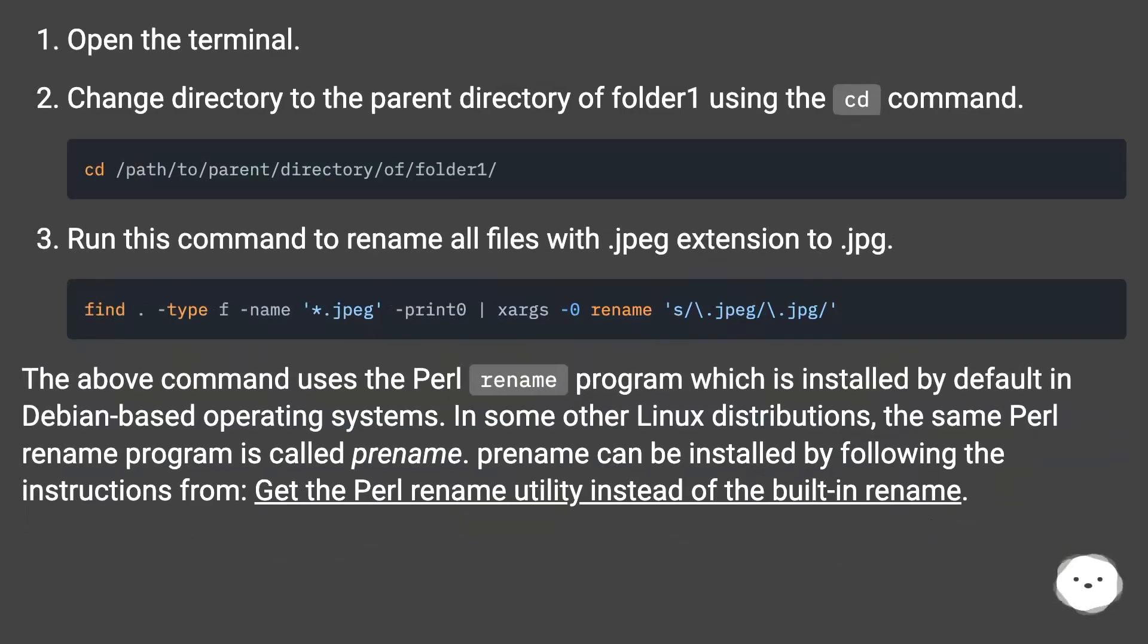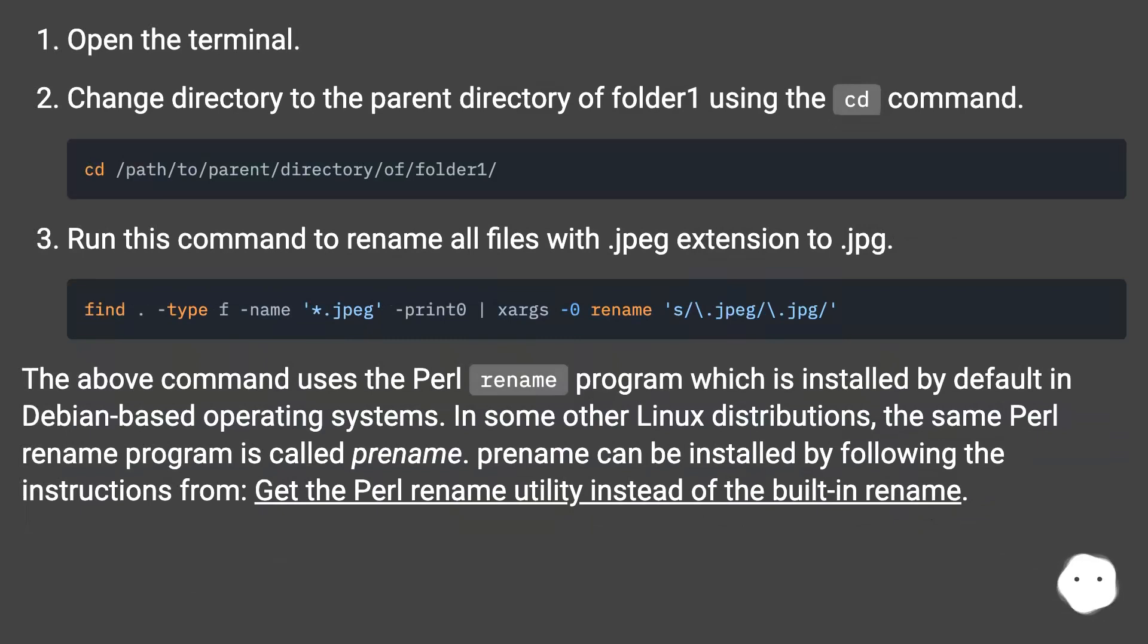Open the terminal. Change directory to the parent directory of folder1 using the cd command. Run this command to rename all files with .jpeg extension to .jpg.